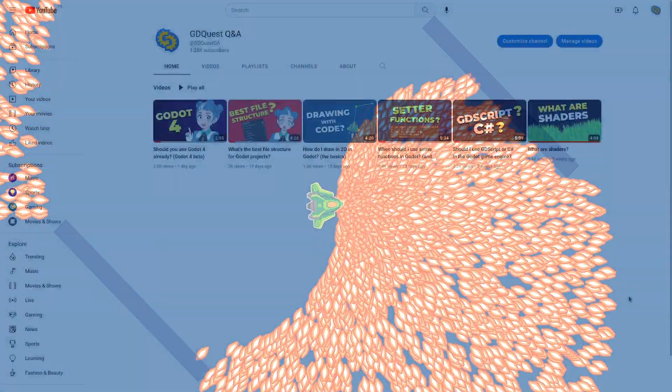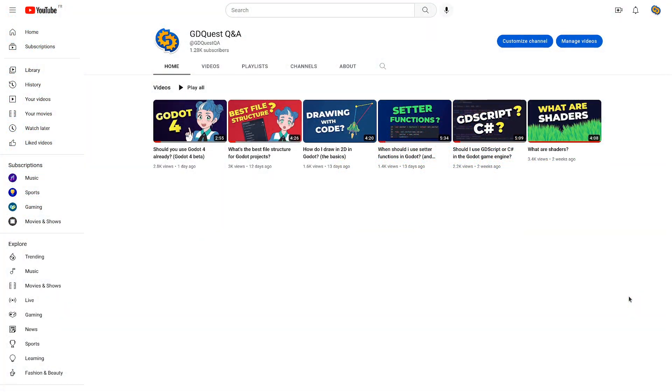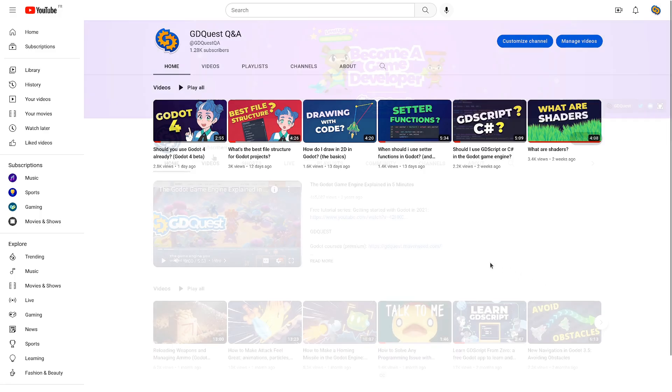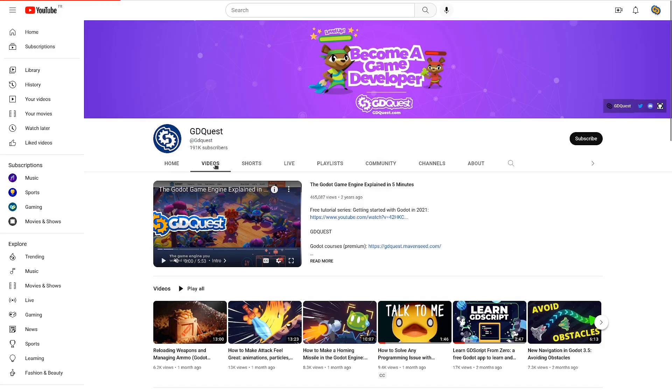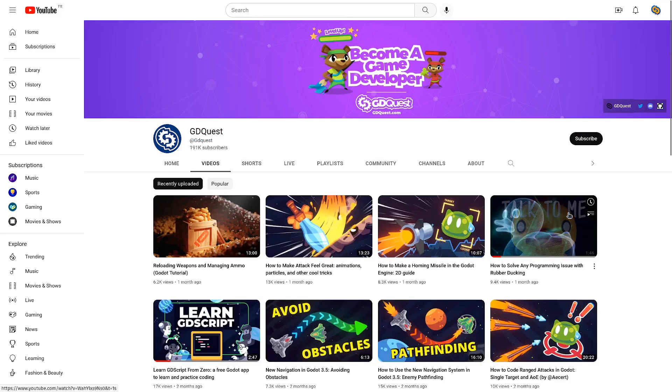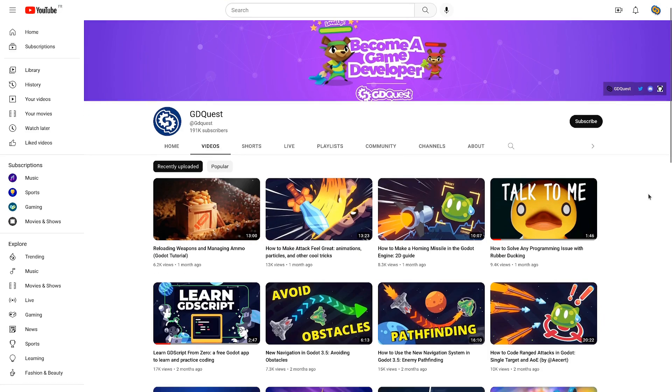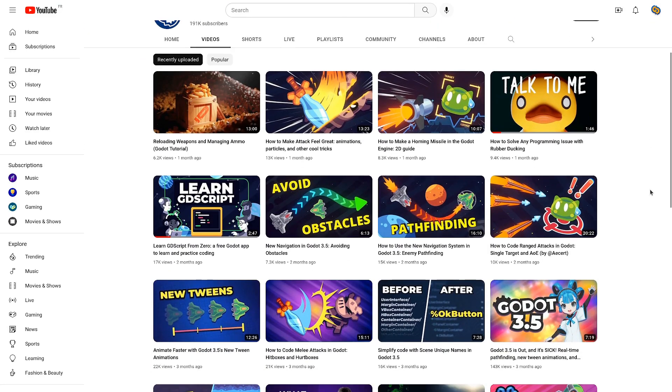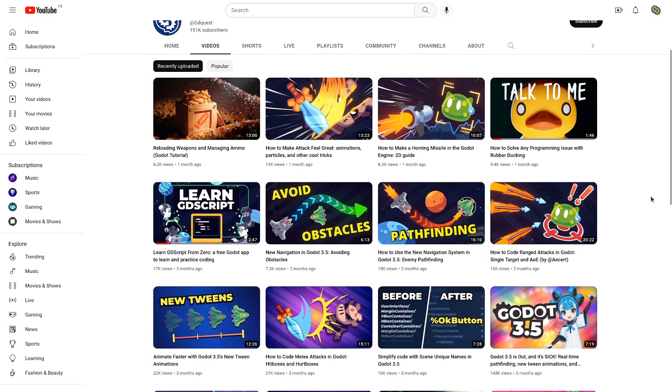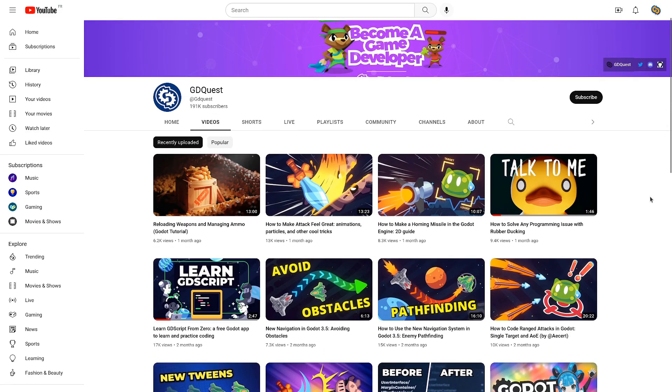On this channel, I answer your questions about Godot and game development in less than five minutes. If you have any question, please ask in the comments below. For more and higher quality videos about Godot and game development, check out our main channel, GD Quest. You'll find a link in the description below.